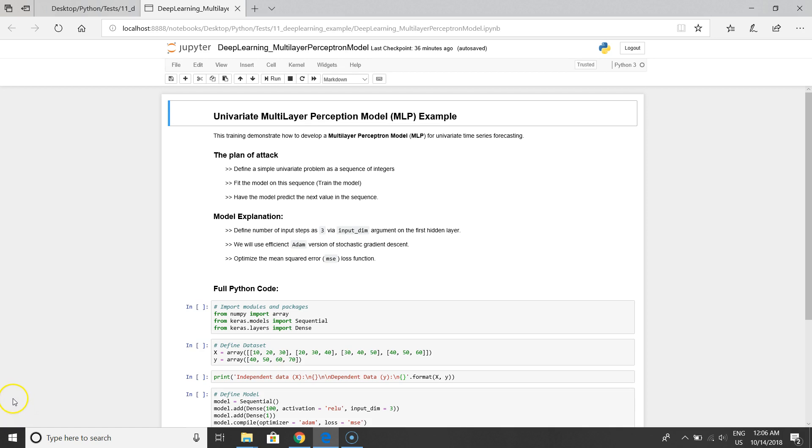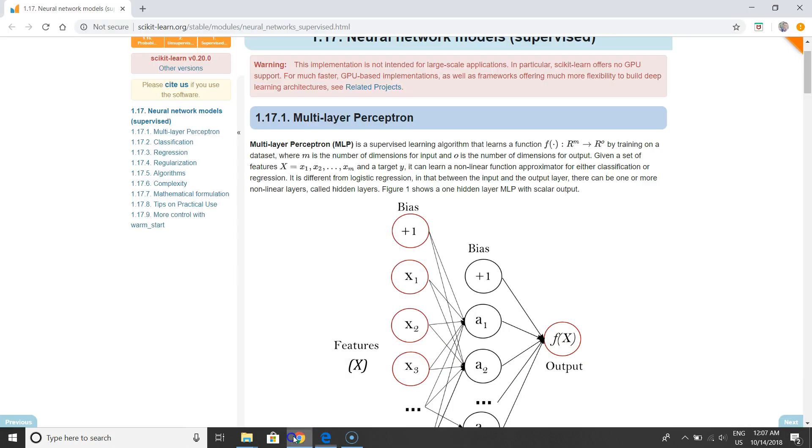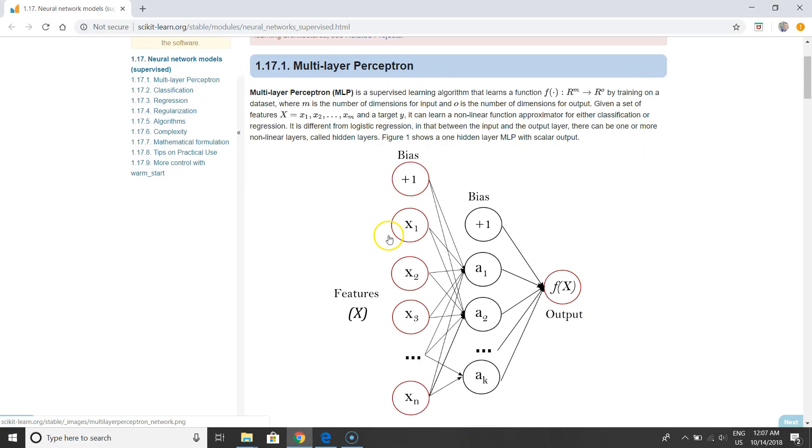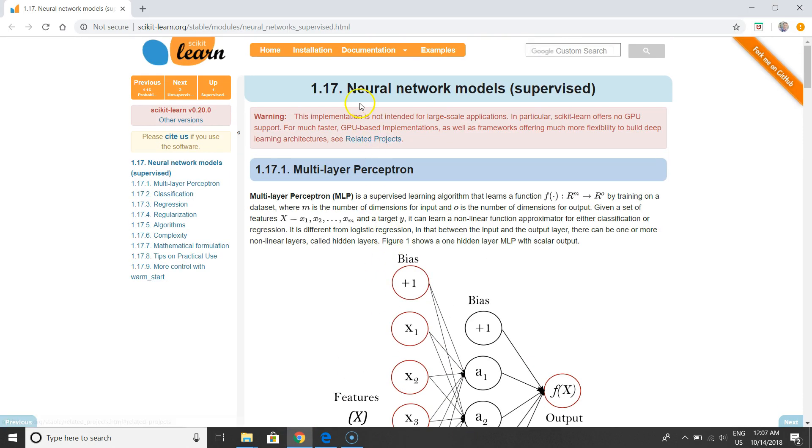Hello everybody who is loving deep learning and machine learning. In this video I will introduce the univariate multi-layer perceptron model and how it looks like. This looks like a simple neural network and it is a supervised type model.